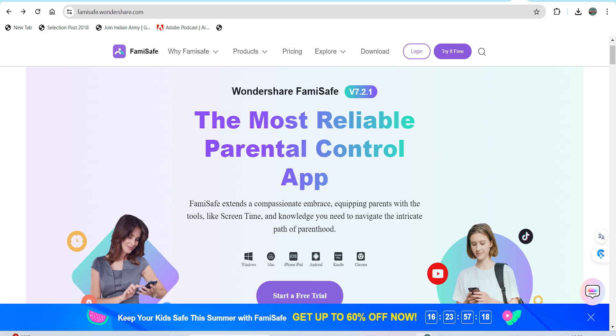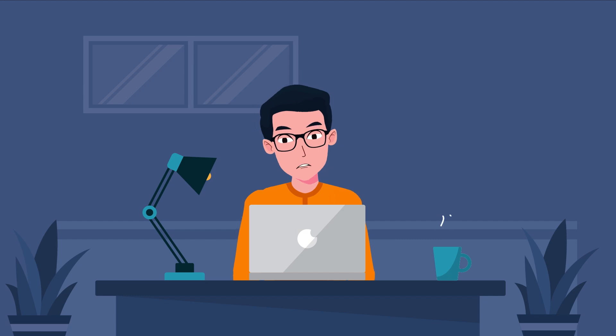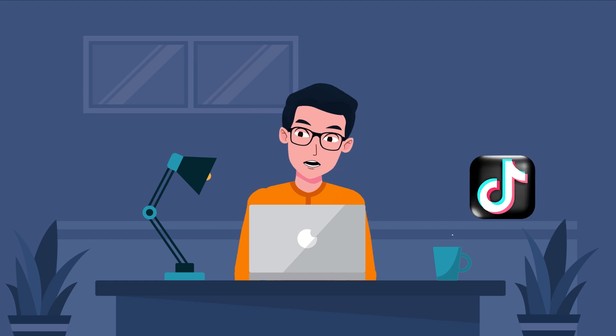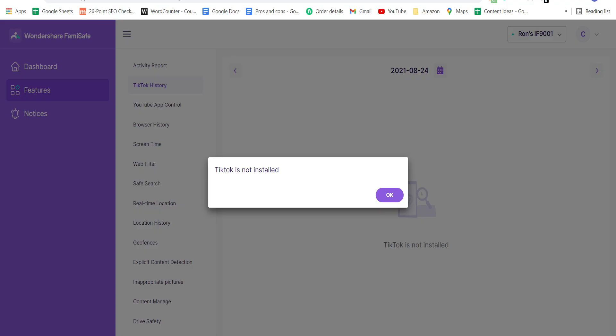Using a parental control app like Famisafe is a good idea to block TikTok on your child's iPhone or Android device. The Block Apps feature allows parents to block specific apps on their child's device, including TikTok.